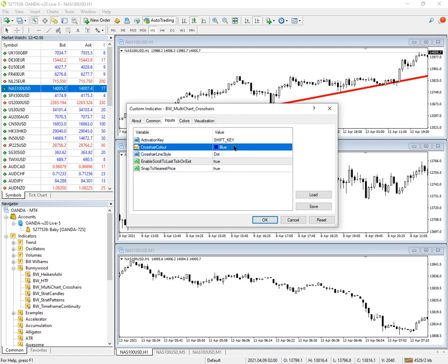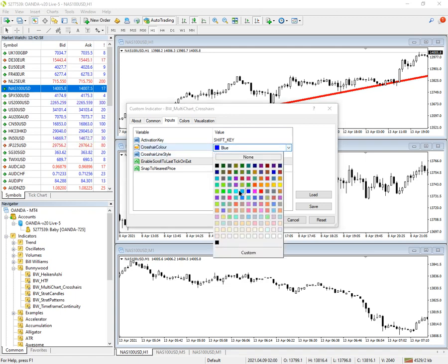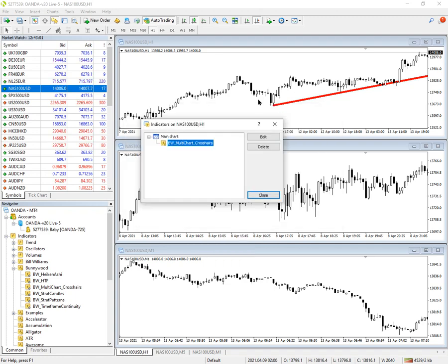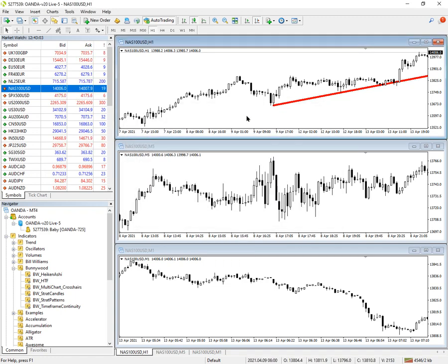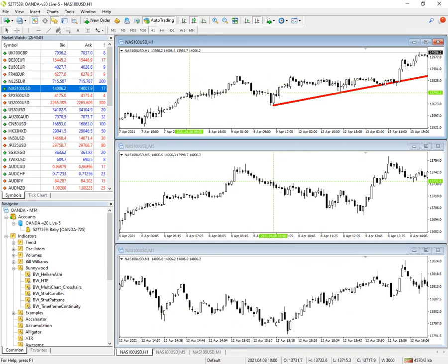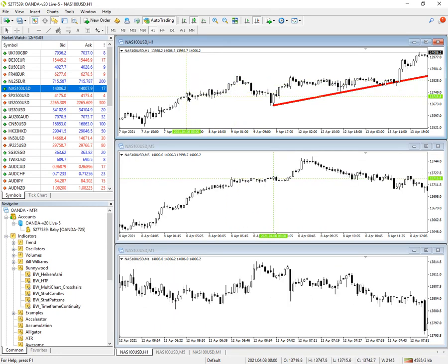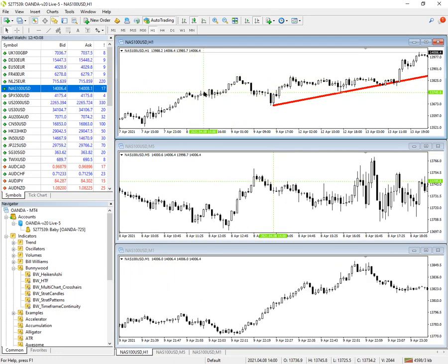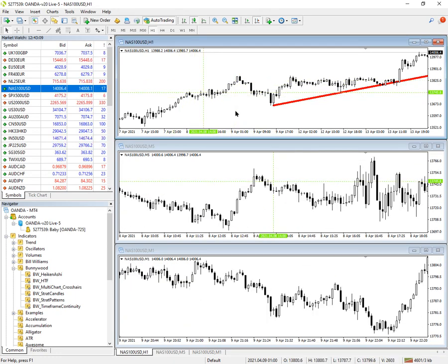And you can make it any color you like. Let's have lawn green. Yeah, if I activate it with the shift key, there we are, the crosshairs are changing all the charts. Now, if you remember, we only added the indicator to the top chart.